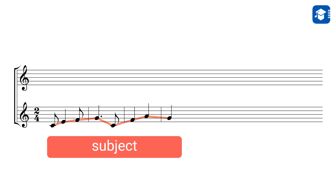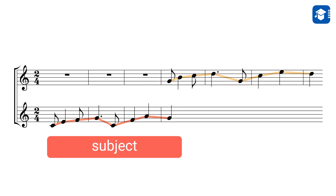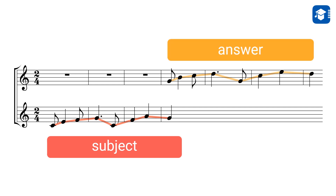The second voice still has a pause and is waiting to enter. In a canon it would exactly repeat the melody of the first voice, starting on the same pitch. In a Fugue, however, the second voice starts on a different pitch — usually a fifth above the first voice. This can be thought of as an answer to the subject. If the answer is exactly the same as the subject, we call it a real answer.